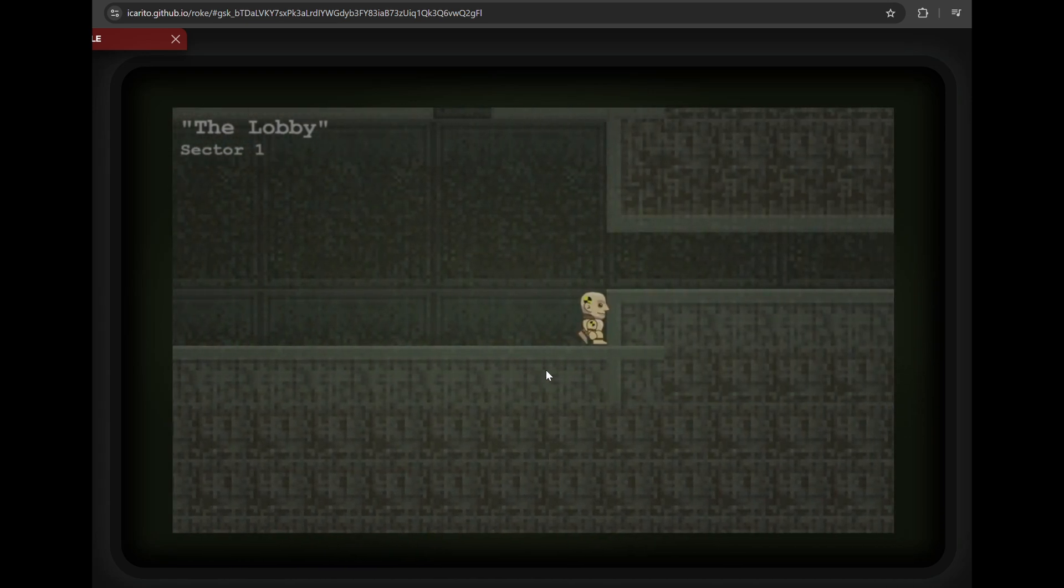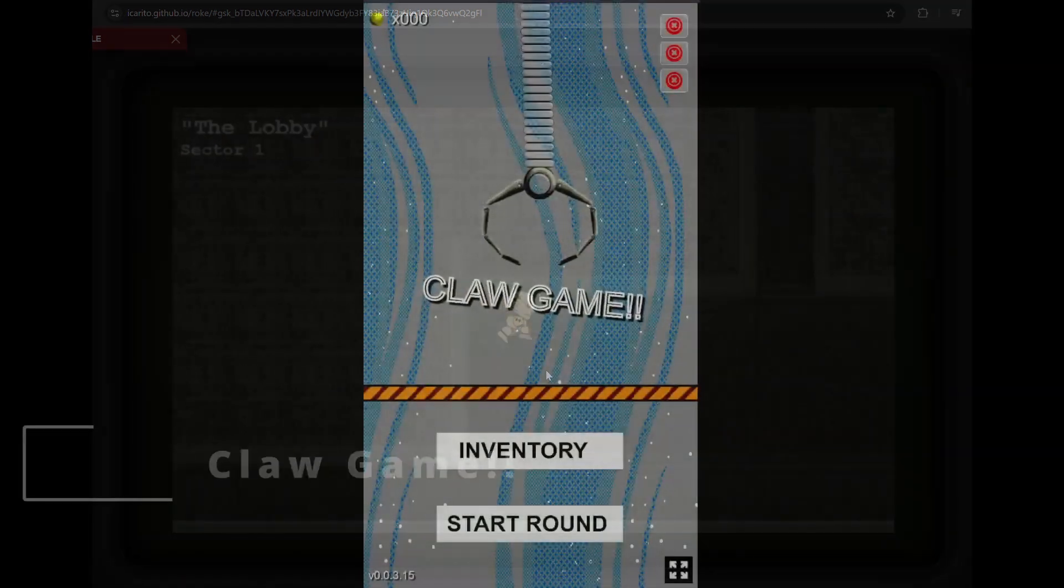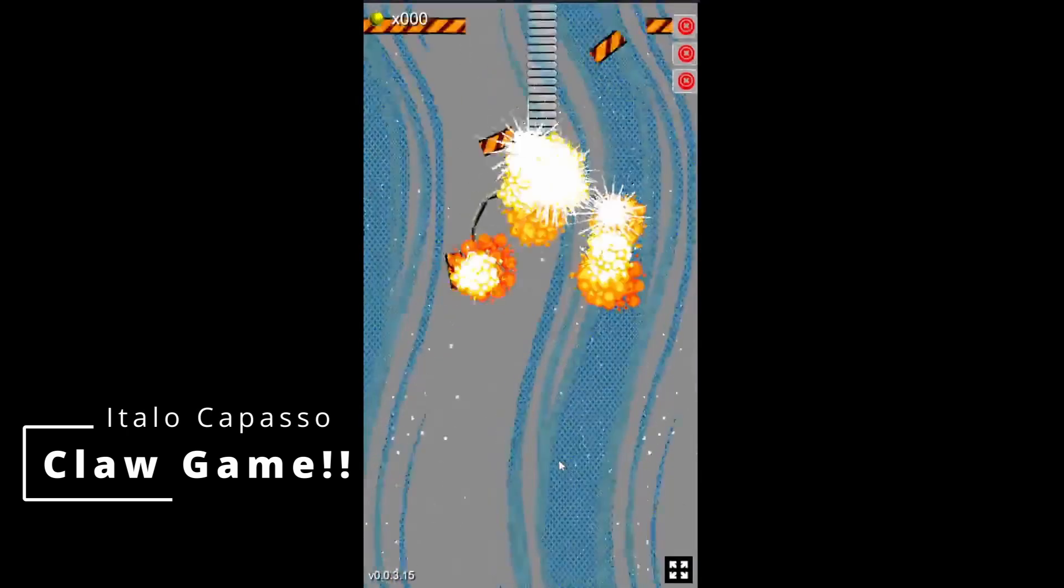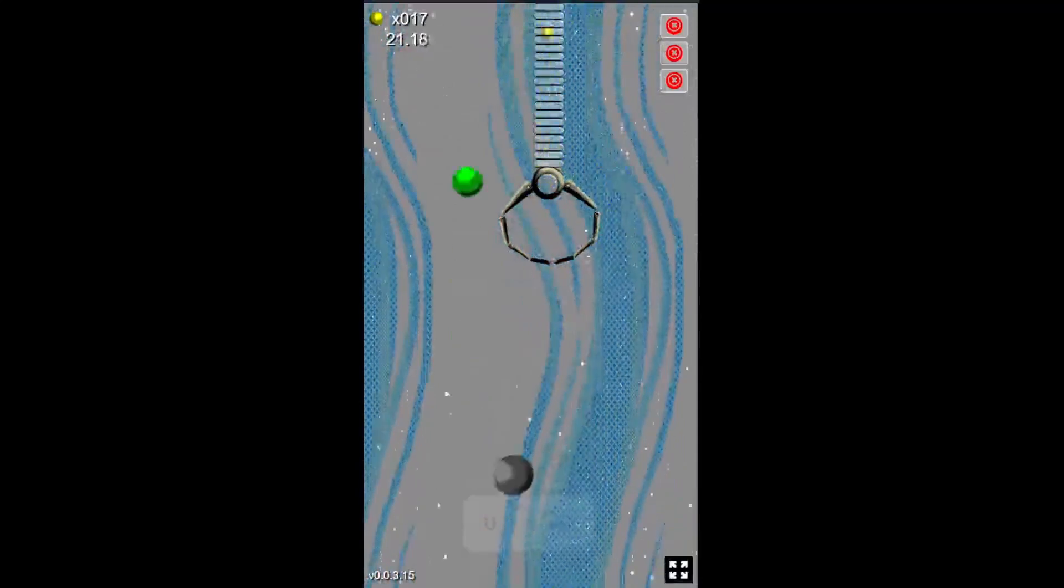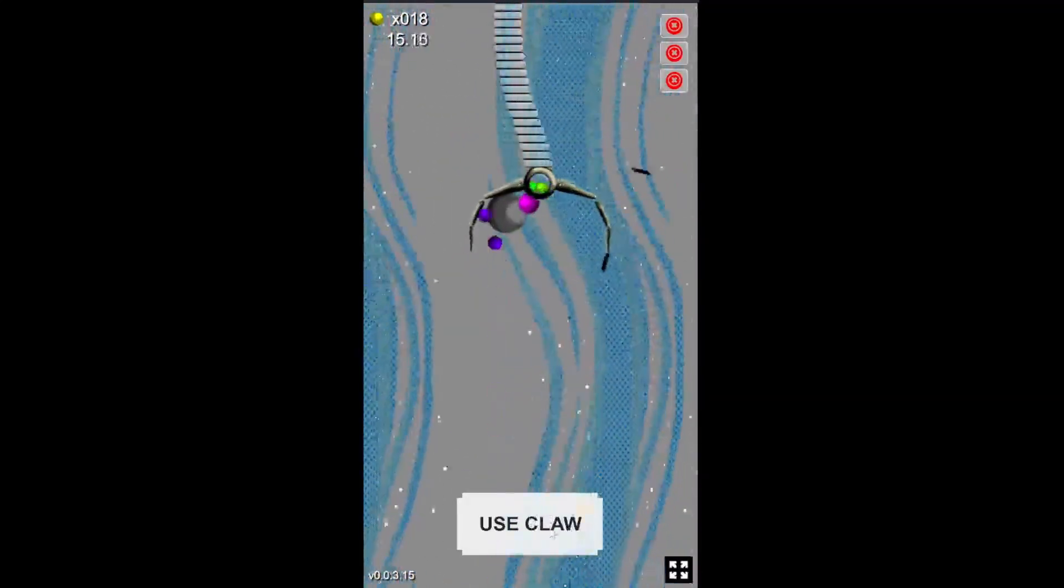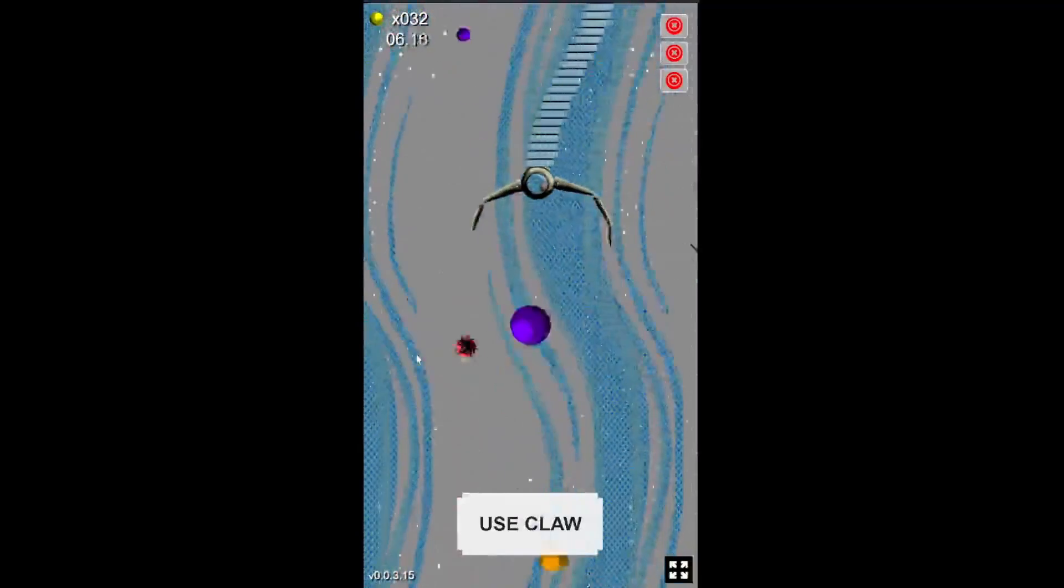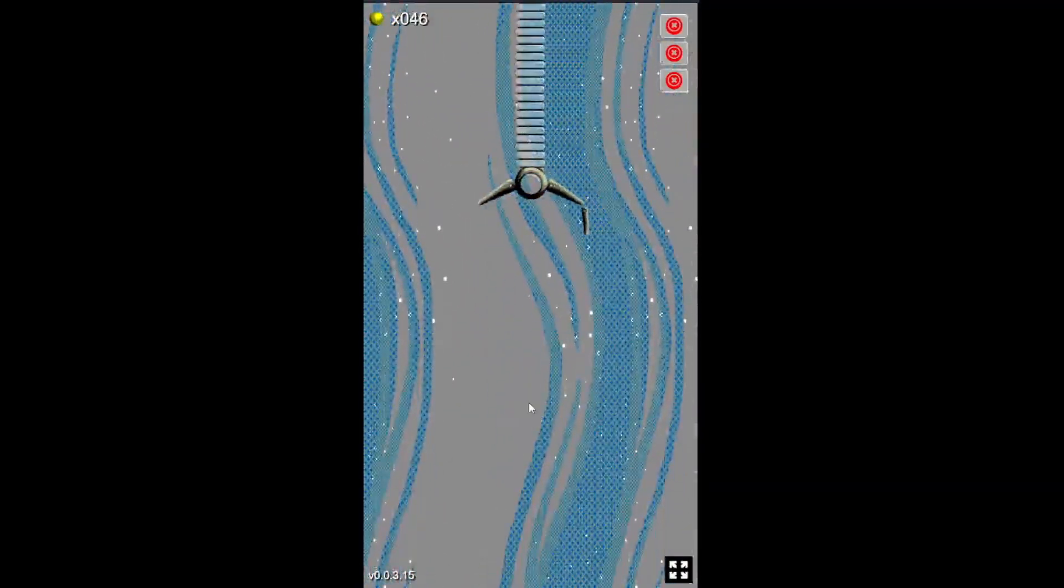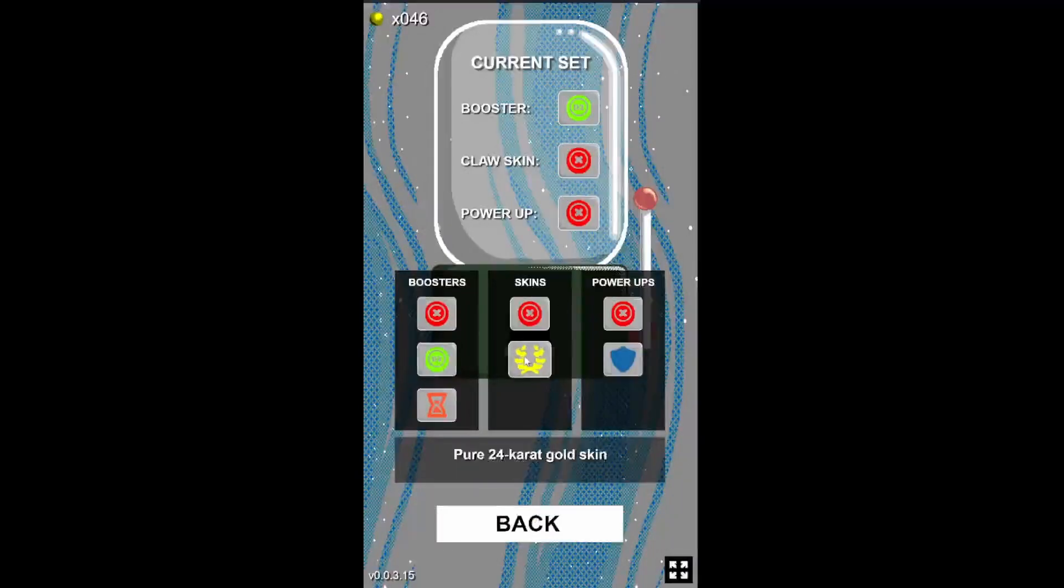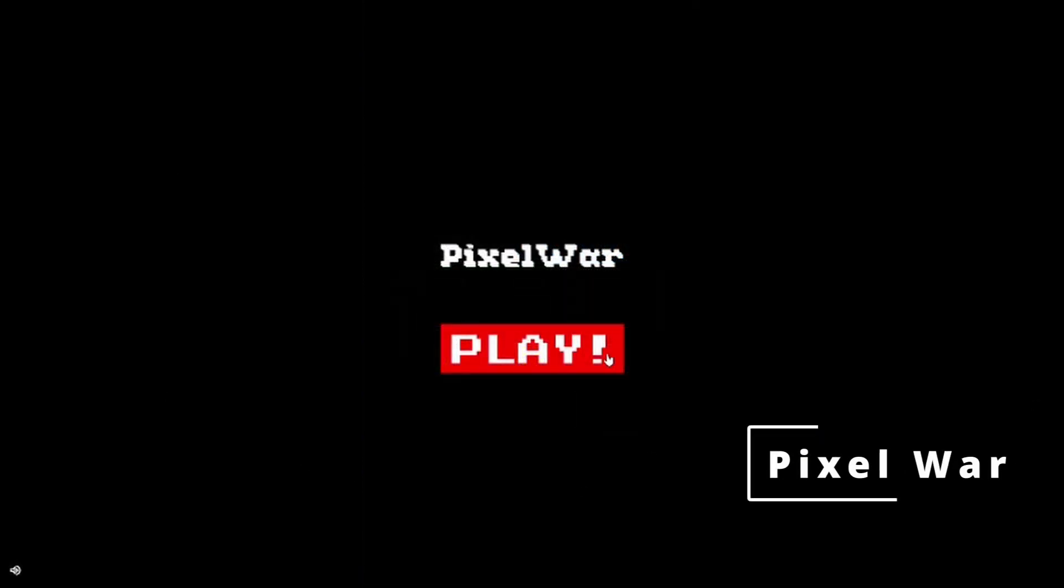Next up we have the claw game from Italo Capasso. And it's using realistic physics to grab the balls here. And then the claw can take damage if you don't do it right. You can go and power up your claw and get it even better.